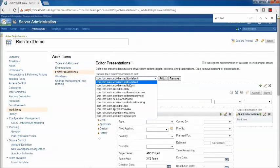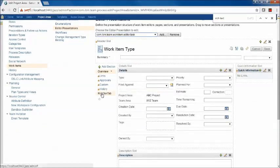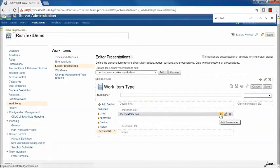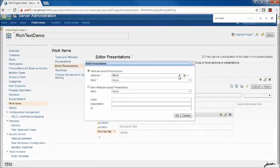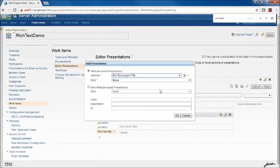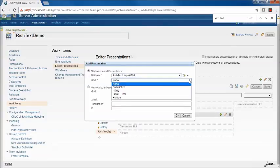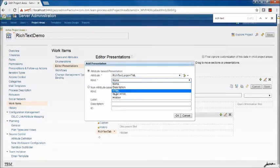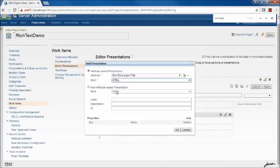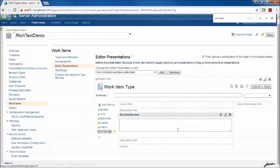We'll select Task. You can see I've added a tab here called Rich Text Tab and a section called Rich Text Section. Now let's add the presentation for our new attribute. I'll select the attribute name. The important part here is that the kind of attribute must either be HTML or description, if you want that attribute to utilize the Rich Text Editor and support Extended Rich Text tags. I'll select HTML for this case, click OK, and then save the project area.